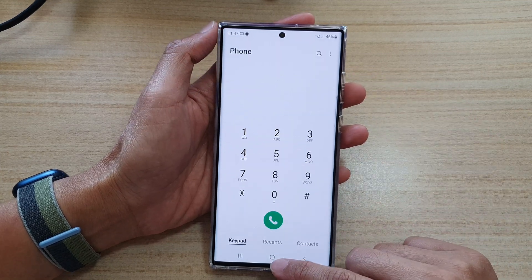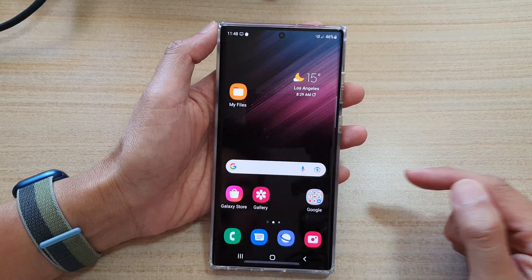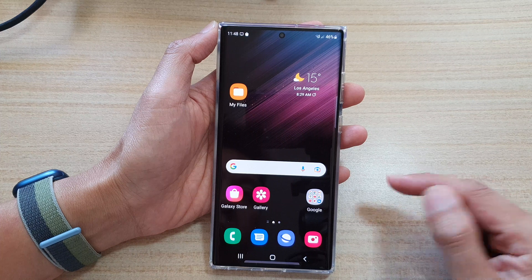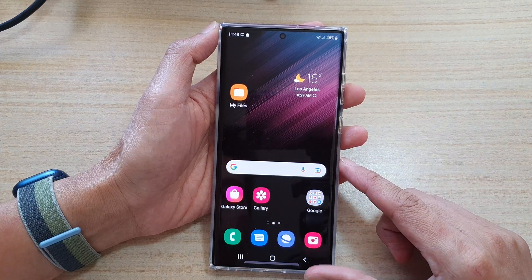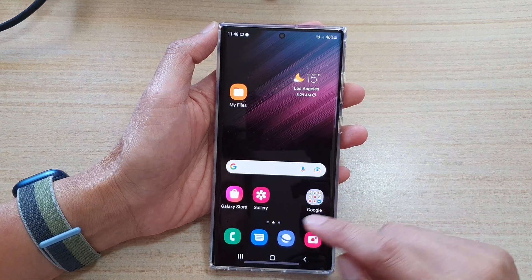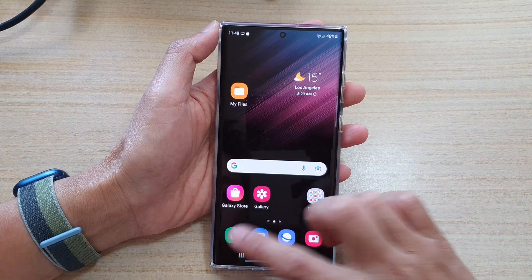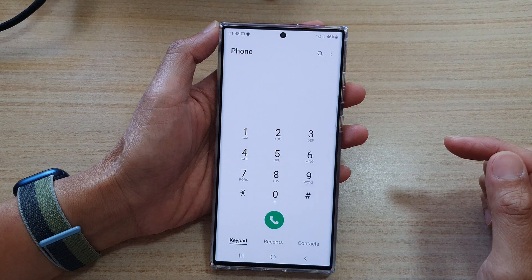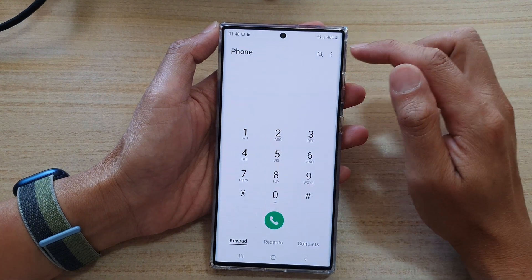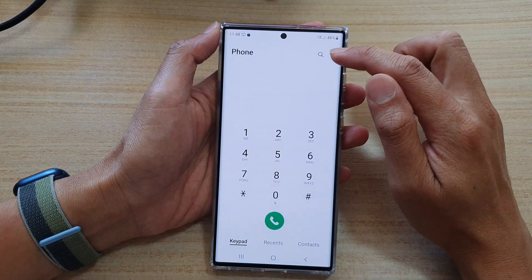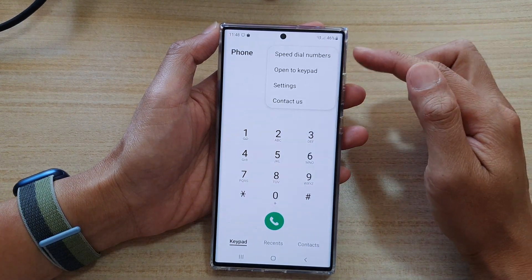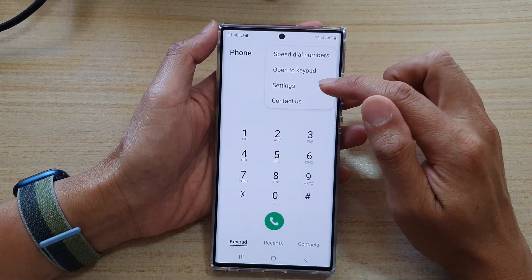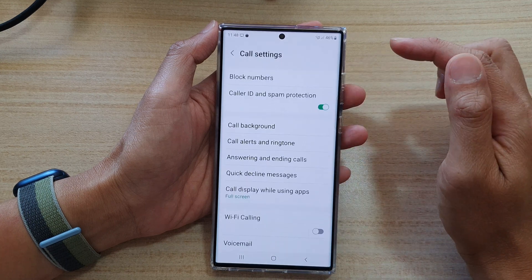First, let's go back to the home screen by tapping on the home button at the bottom of the screen. On the home screen, open up the phone application. Then tap on the more button at the top. From the pop-up menu, tap on settings.